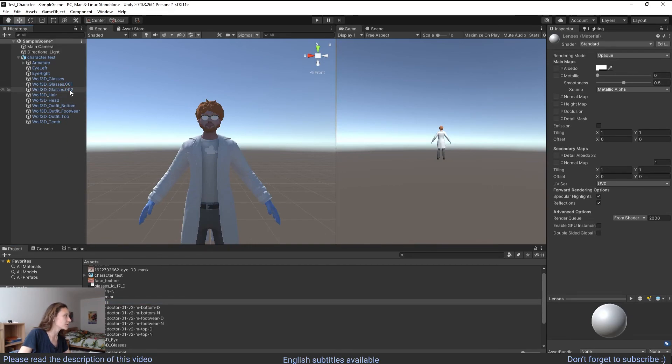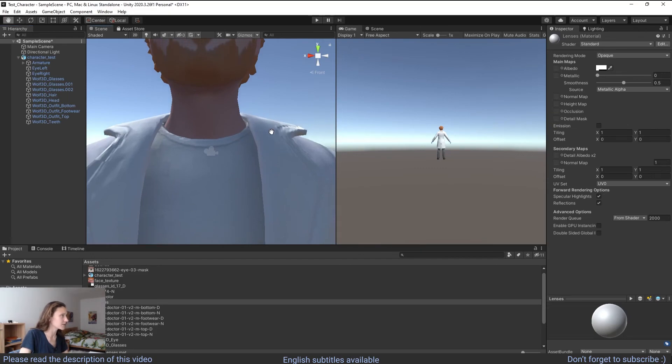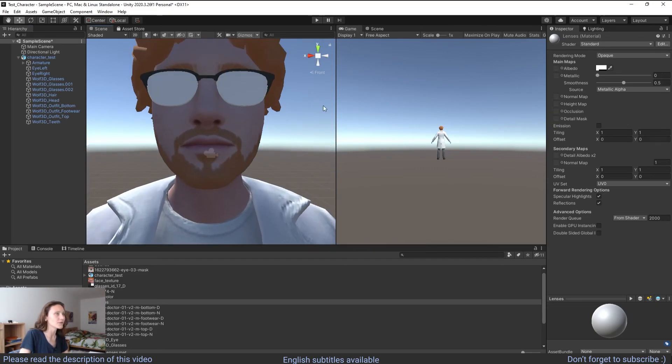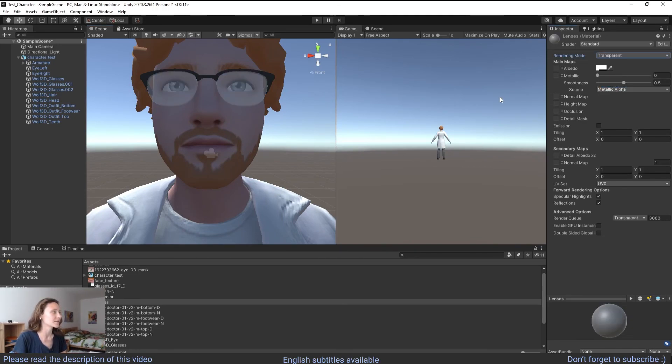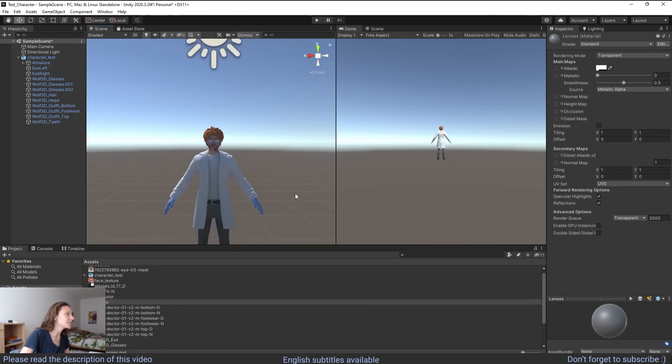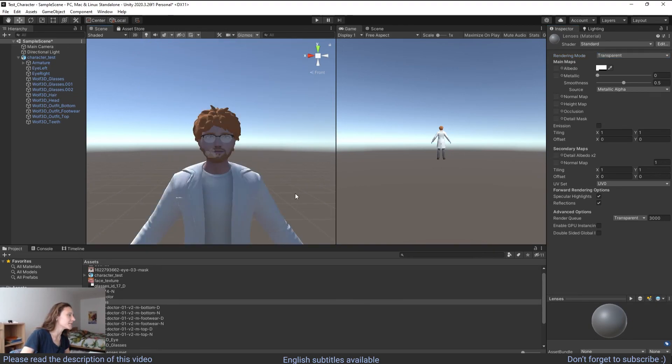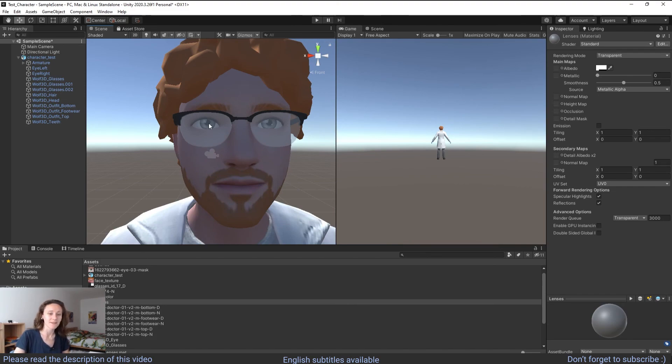And then we drag and drop the material into glasses one and glasses two. As you can see it changed the material. Now what we want to do is to make it even more transparent. How can we do that? There is an easier way. So select the rendering mode and select transparent. Voila, so we have now a character in Unity with transparent lenses.